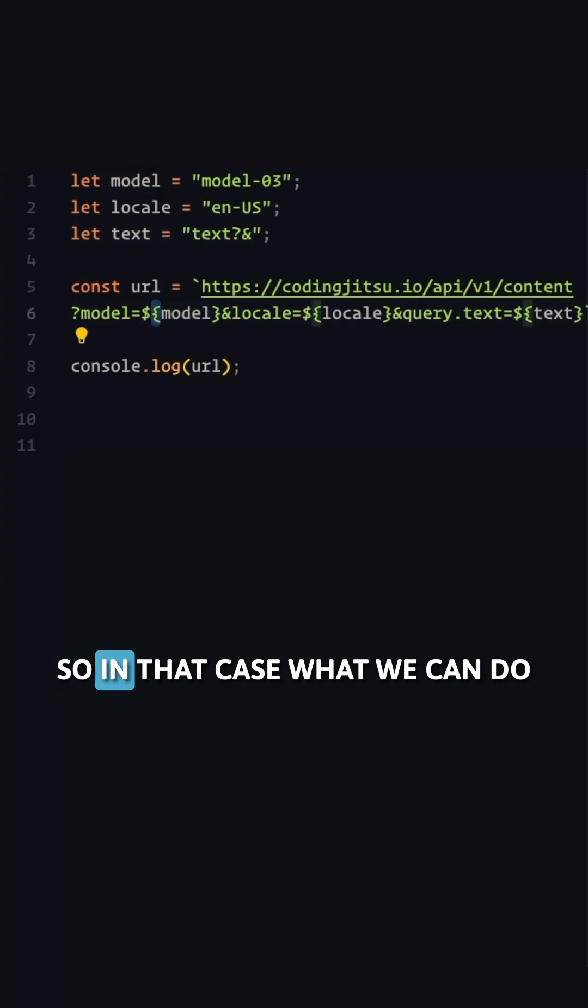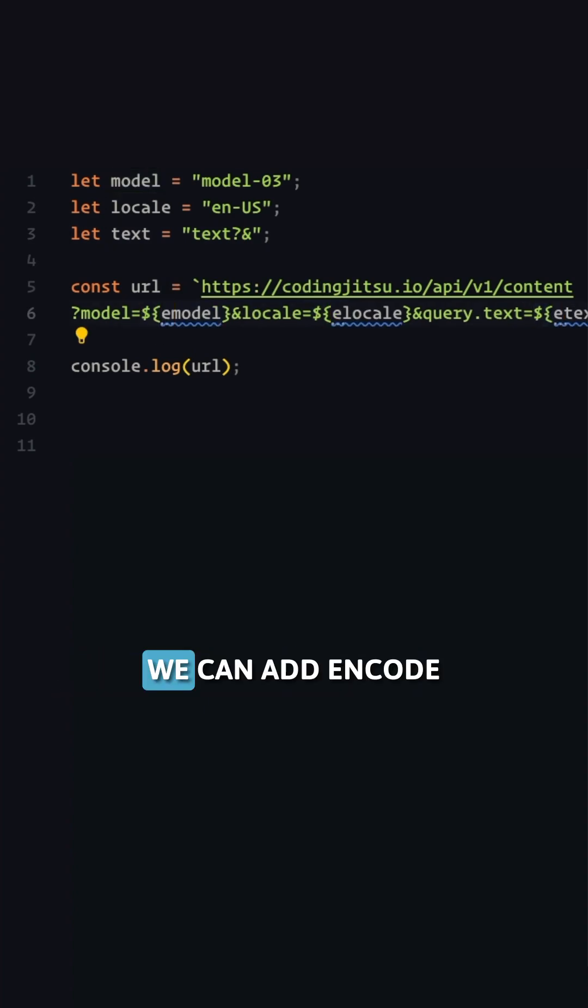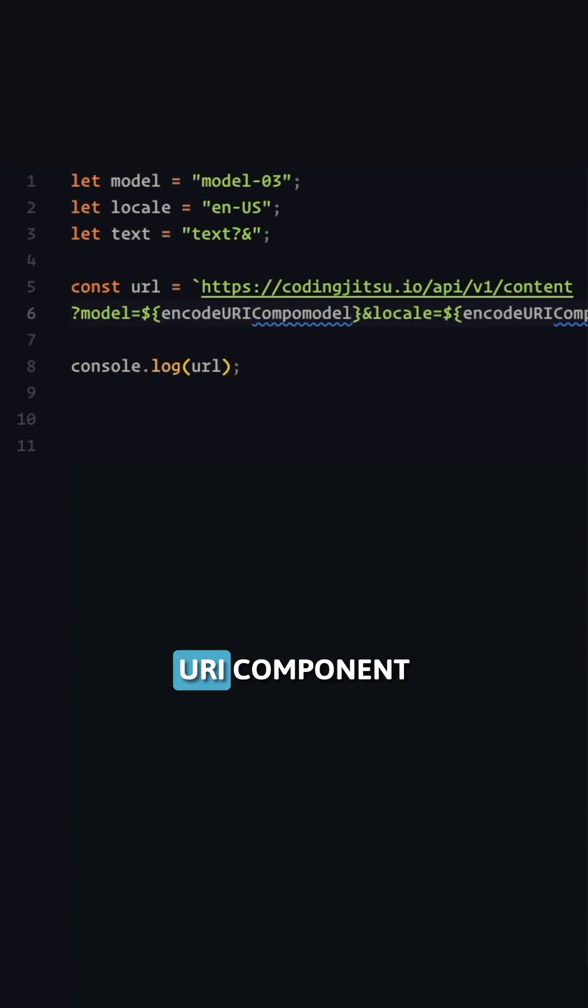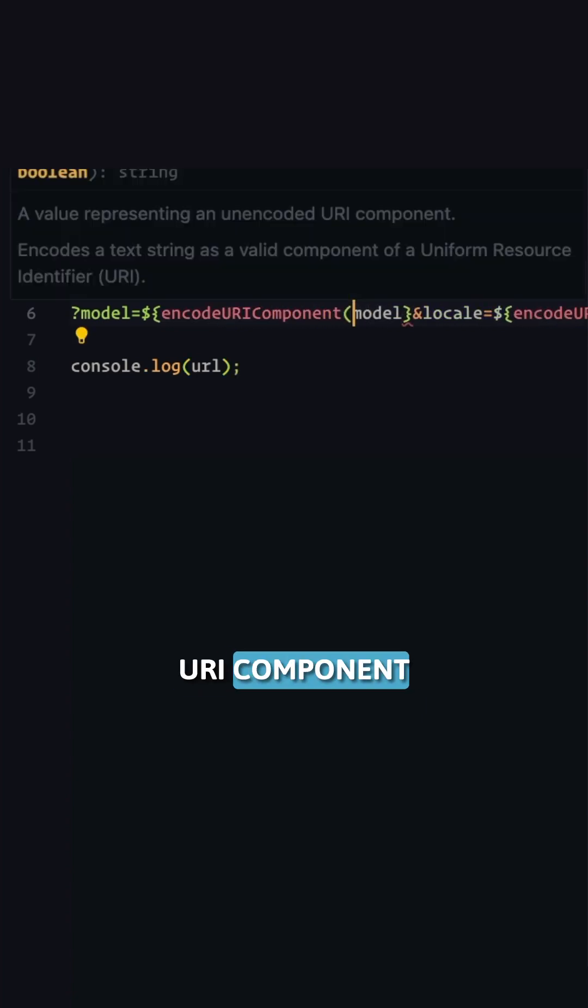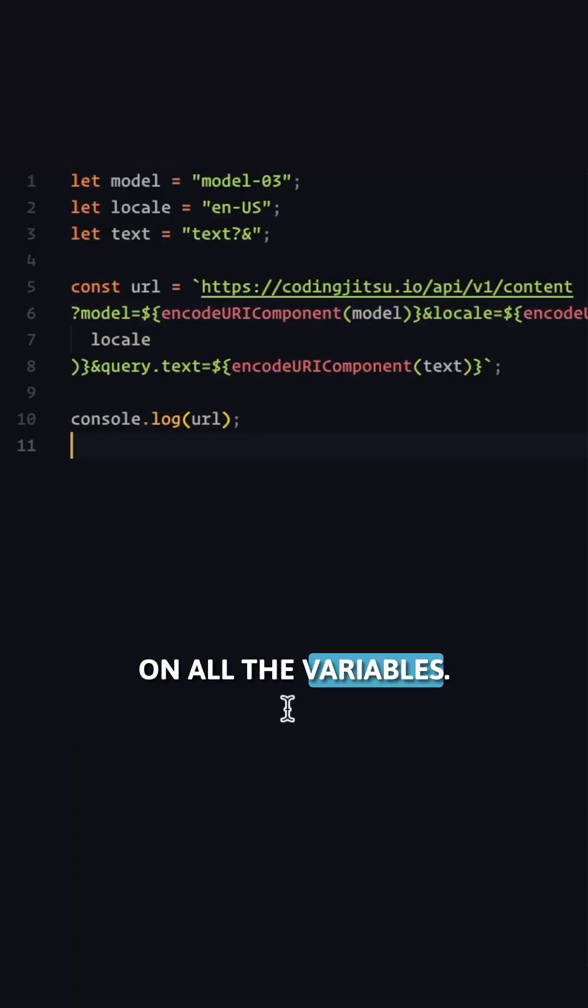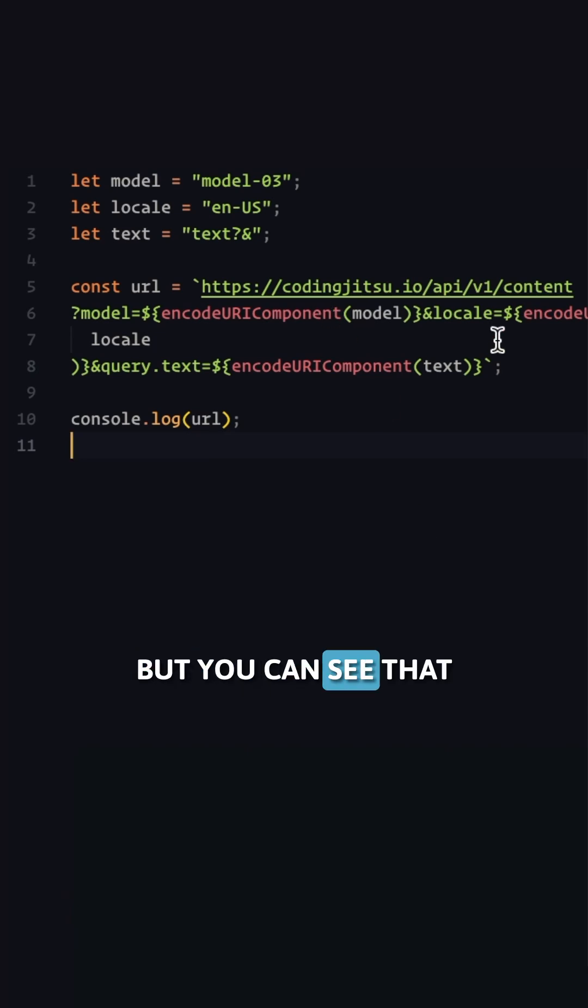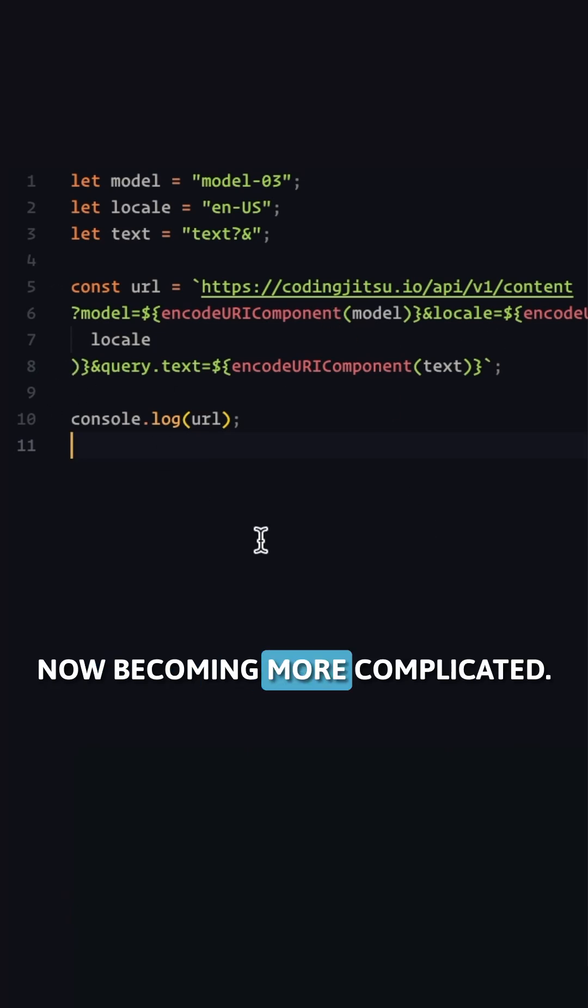So in that case, what we can do is add encodeURIComponent on all the variables and that works, but you can see that our URL string is now becoming more complicated.